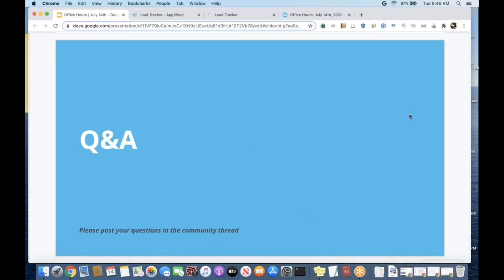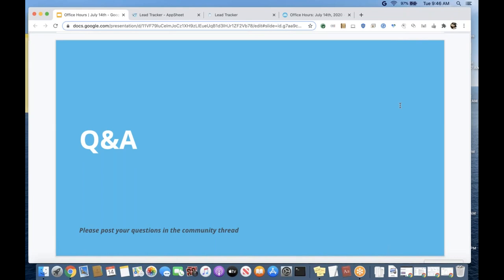Q&A time. Jared, have we missed anything you wanted to touch on in terms of charts, white labeling, or dashboards? No, I think we've covered it all. From Jonathan: could you comment on having to reprovision iOS apps annually? I don't have enough context for this one — can I take that offline with you, Jonathan, and get you more information?